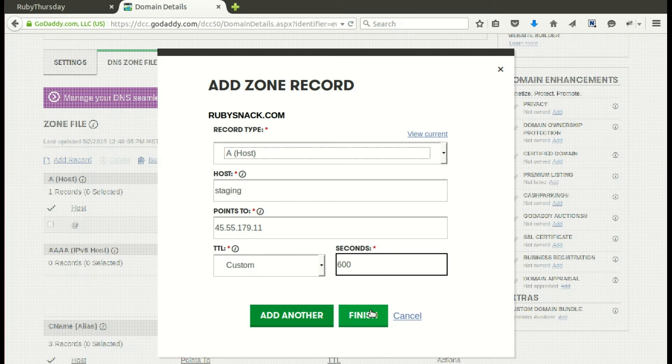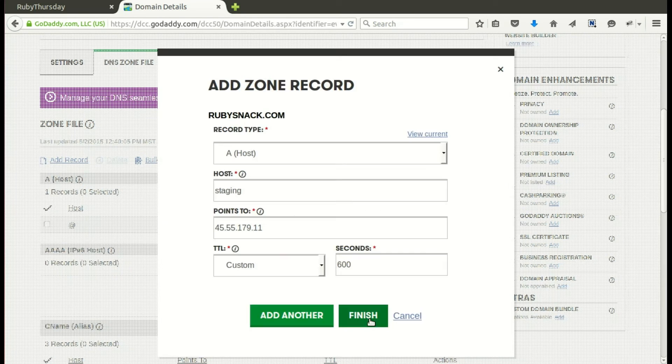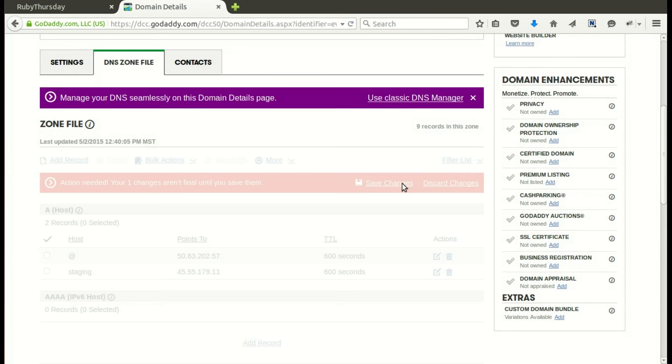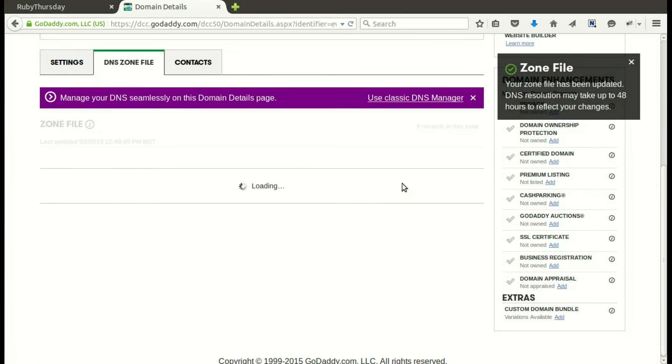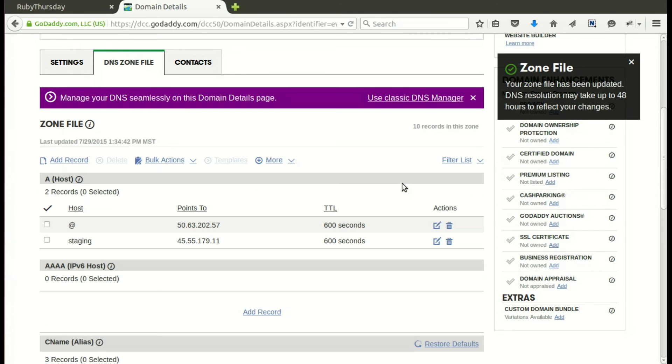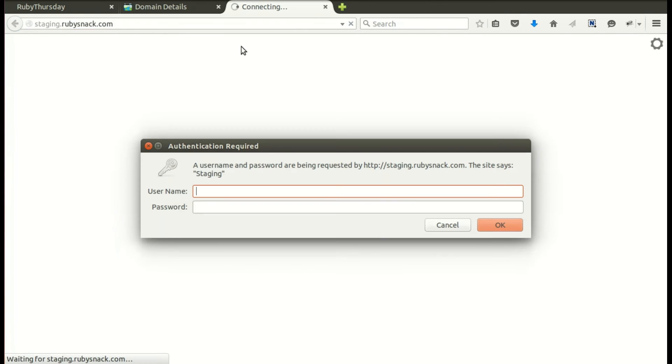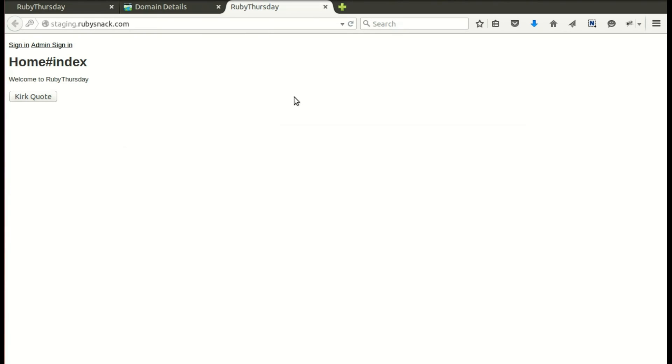And we will finish. But for GoDaddy, you need to click one more button. They want to make sure this is what you want. So now we can go to staging.rubysnacks.com. And here we go. We need to log in with our username and password. Are you alive? Prove it. And here we are.